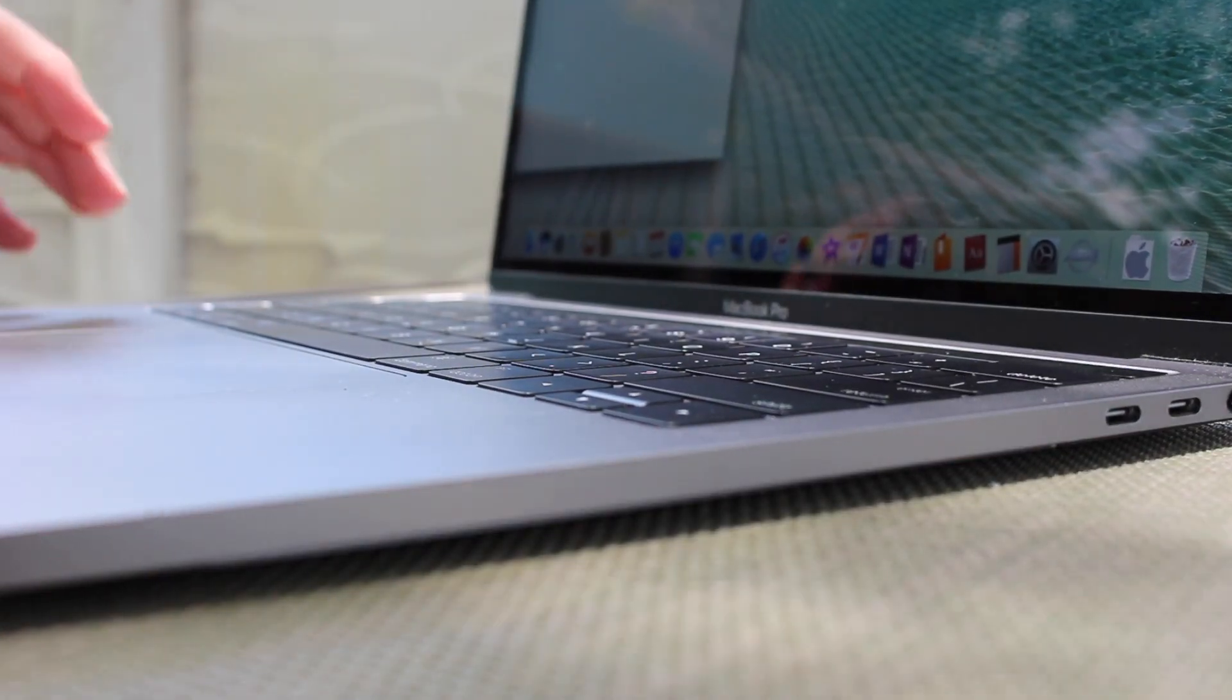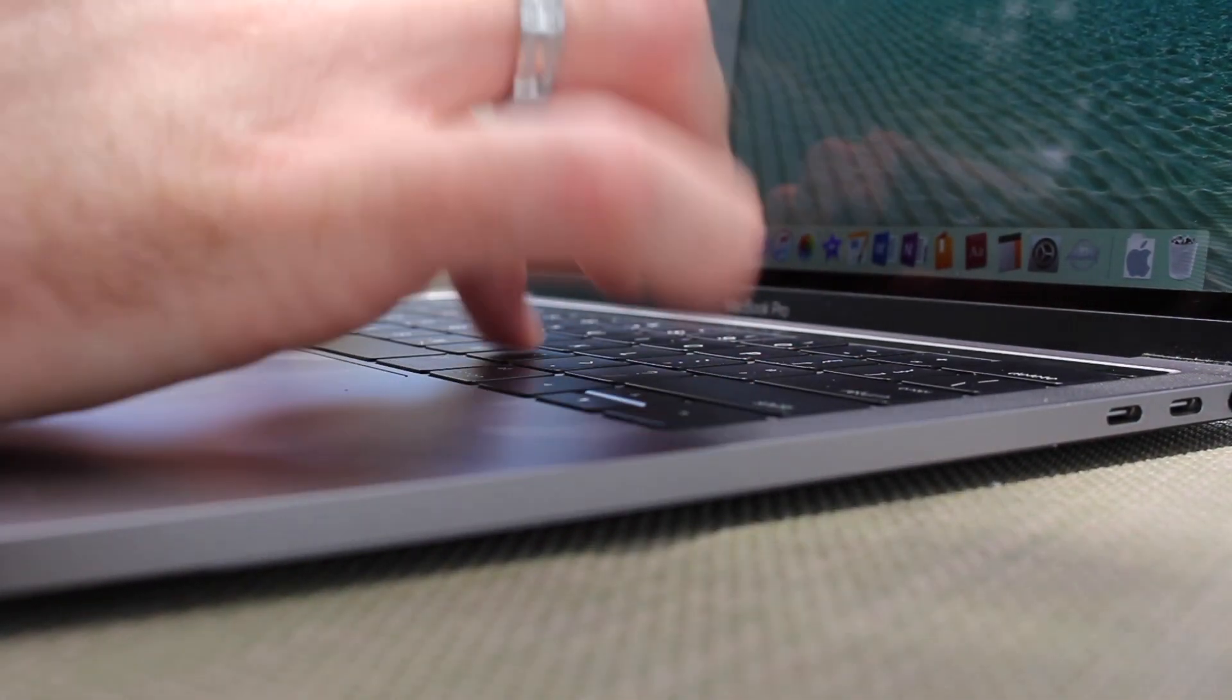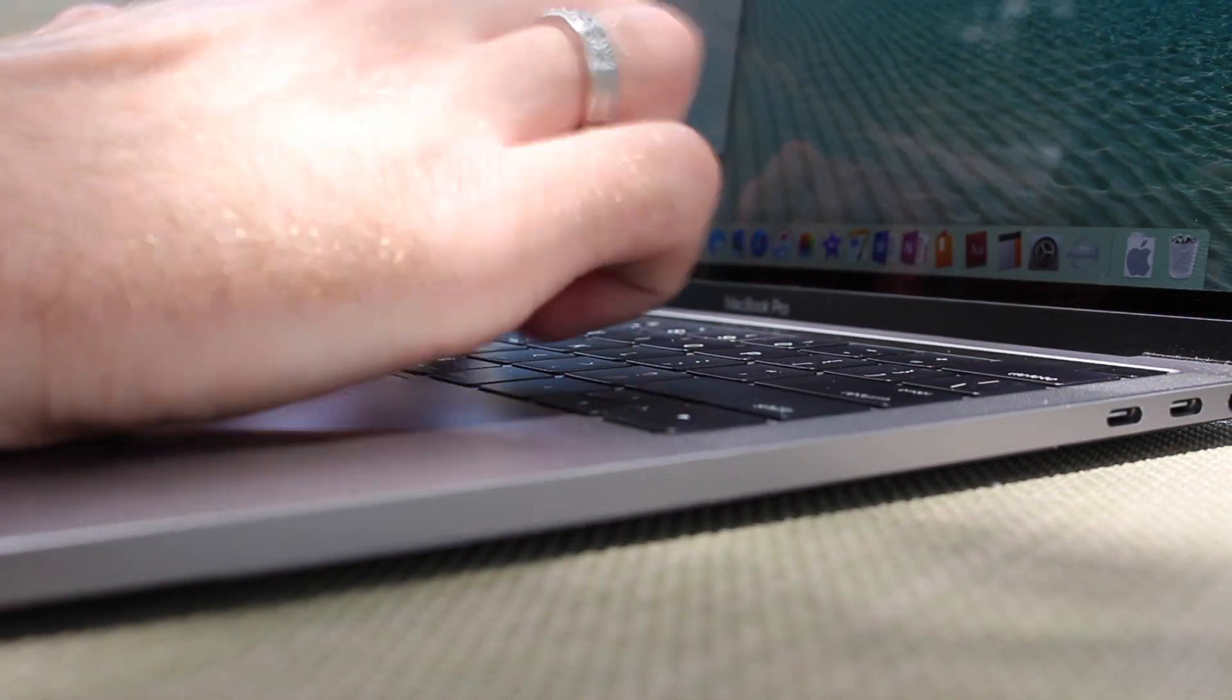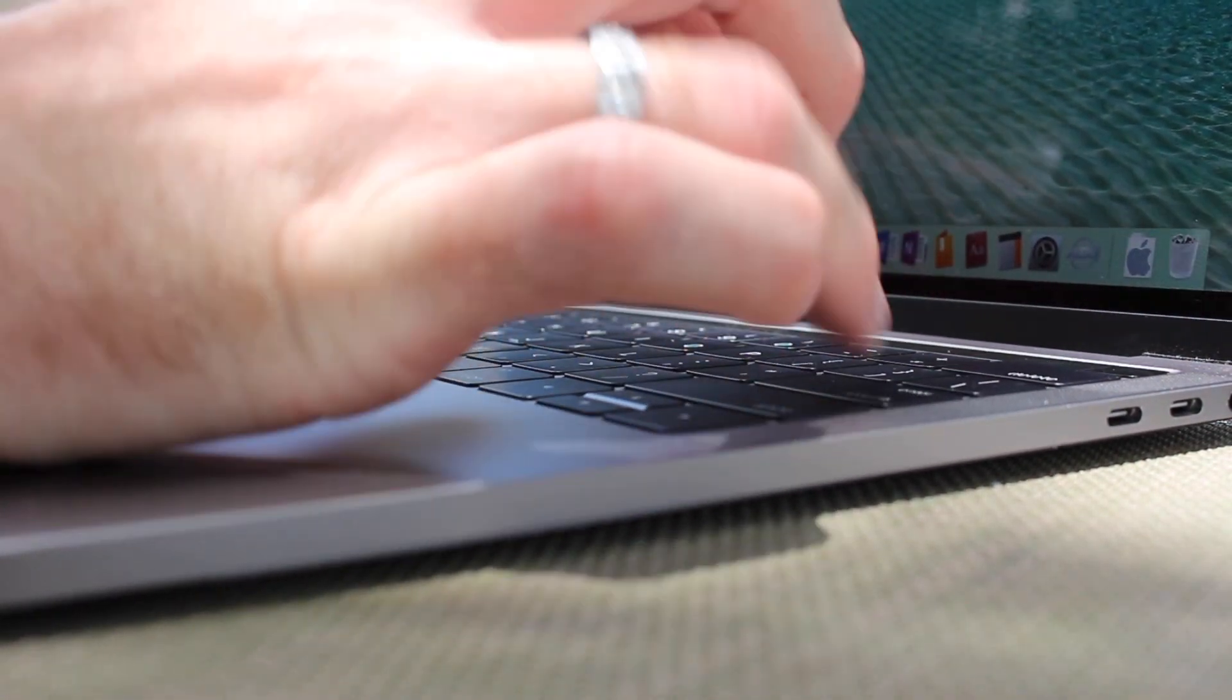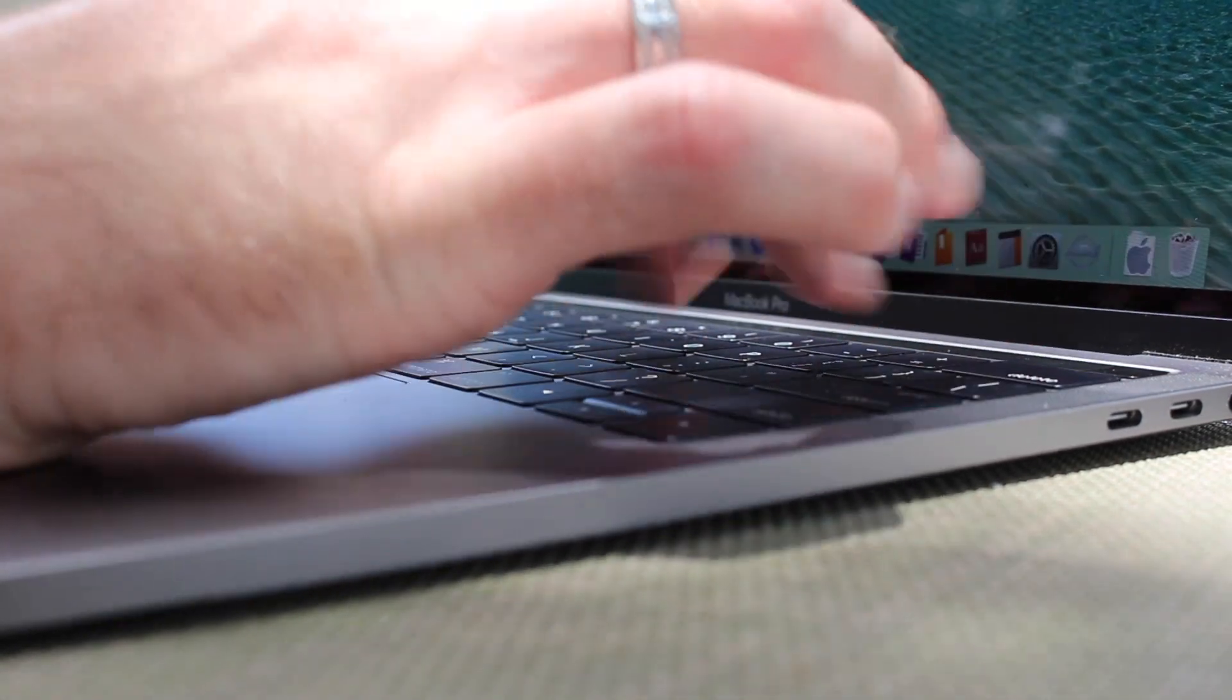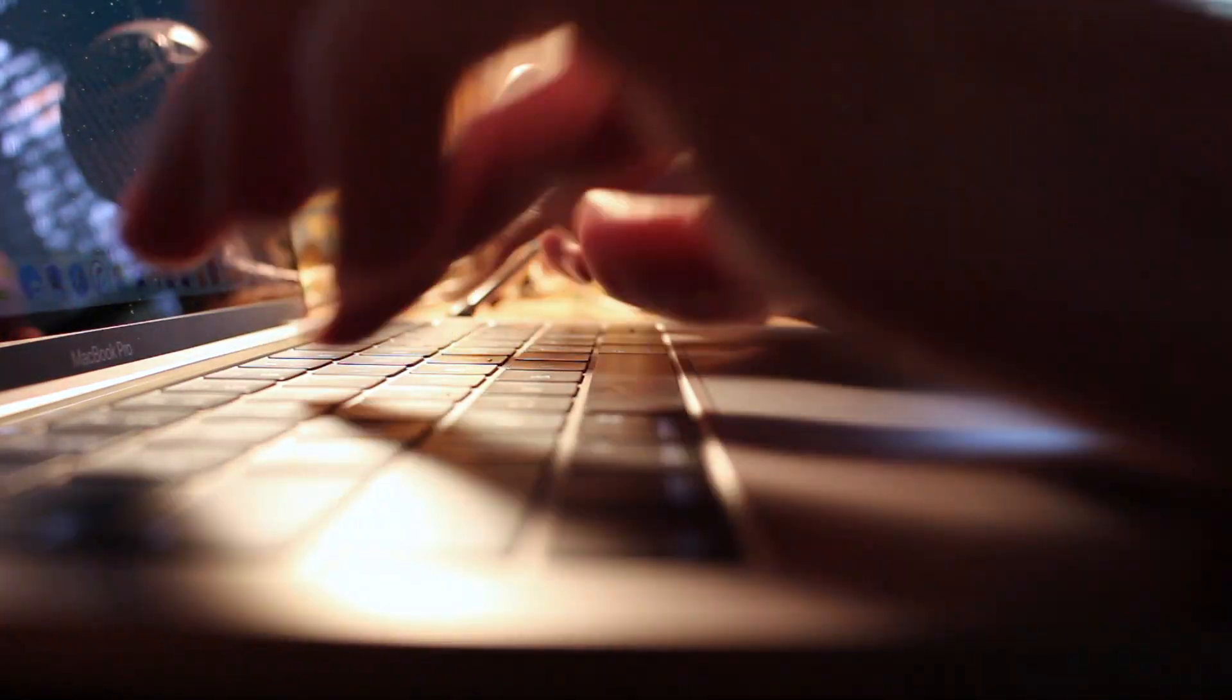After using it for a short while, I quickly adjusted, and now really enjoy tapping on it. I feel like it enables faster typing because it doesn't require near as much force to actually push the keys down as you're typing. Also, be aware that this new keyboard design is a little bit louder than the previous mechanism.